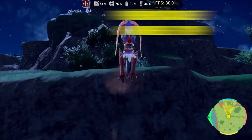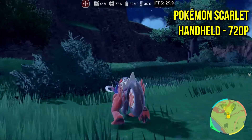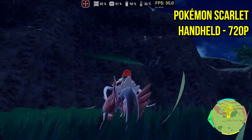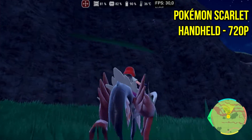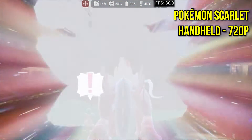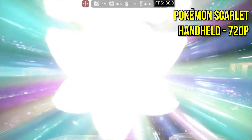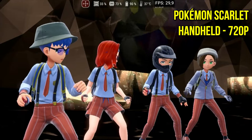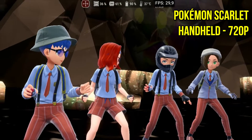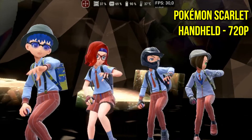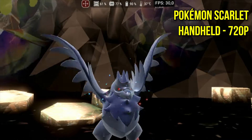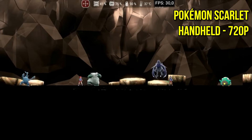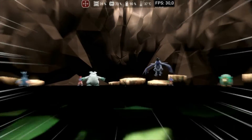Pokemon Scarlet also performs well in docked mode but suffers from various memory leaks and some minor vertex explosions. If you're waiting to play this game, it might be better to wait for the Play Store version to be updated. I also noticed that using handheld mode, memory leaks are more common than in docked mode.